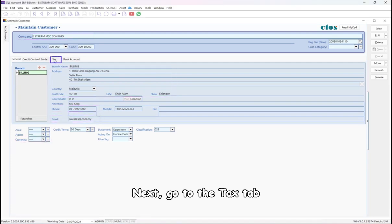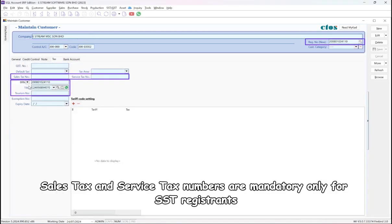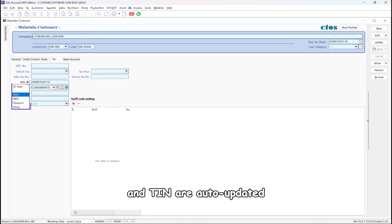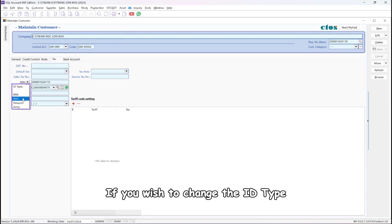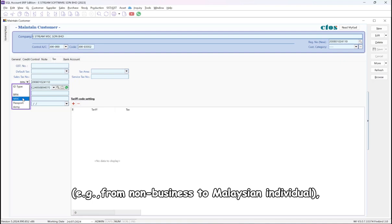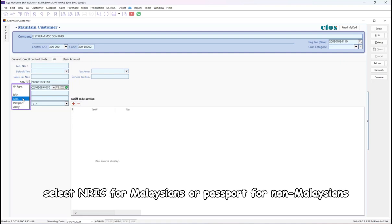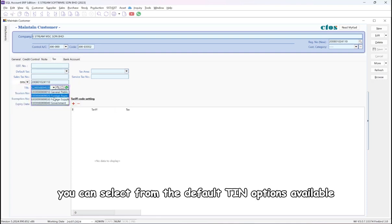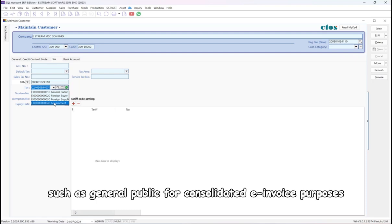Next, go to the Tax tab. Sales tax and service tax numbers are mandatory only for SST registrants. The new BRN, old BRN, and TIN are auto-updated. If you wish to change the ID type — for example, from Non-Business to Malaysian Individual — select NRIC for Malaysians or Passport for Non-Malaysians. In the TIN column, you can select from the default TIN options available, such as General Public for Consolidated e-Invoice purposes.